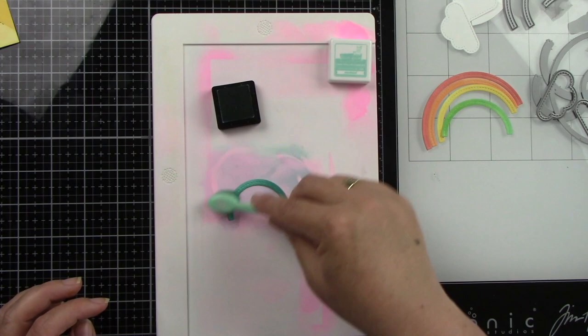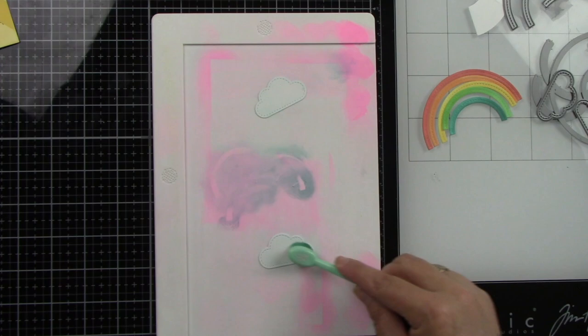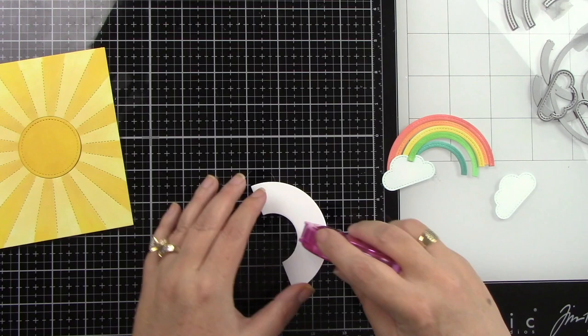Then I've got the clouds from the Stitched Rainbow. And I did not add any more ink to that ink brush. And I'm just using that same Mermaid ink and just adding a little bit of color to the clouds.